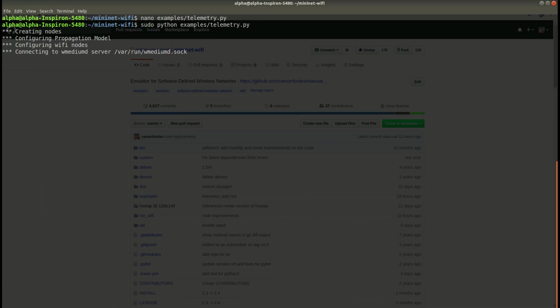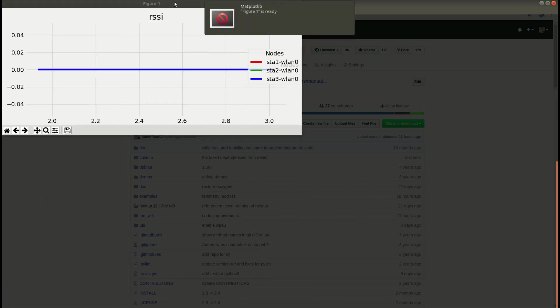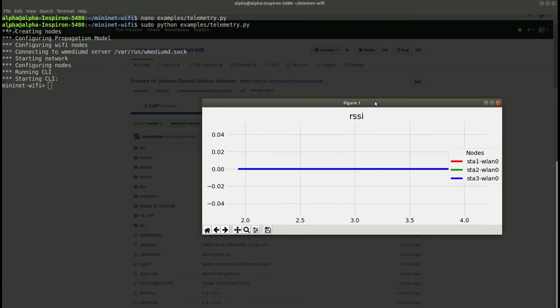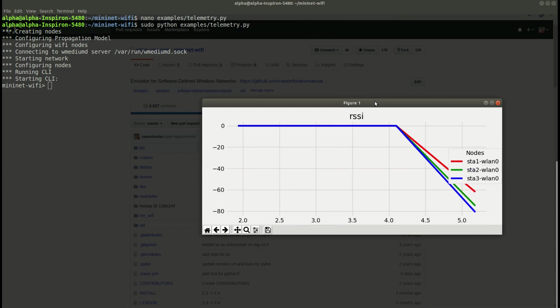We run the code again and now you see the RSSI for the graph.